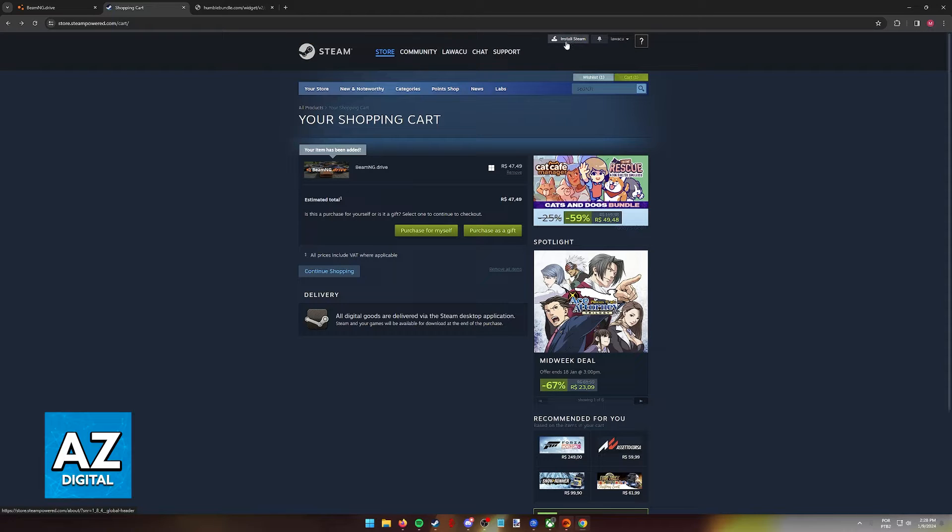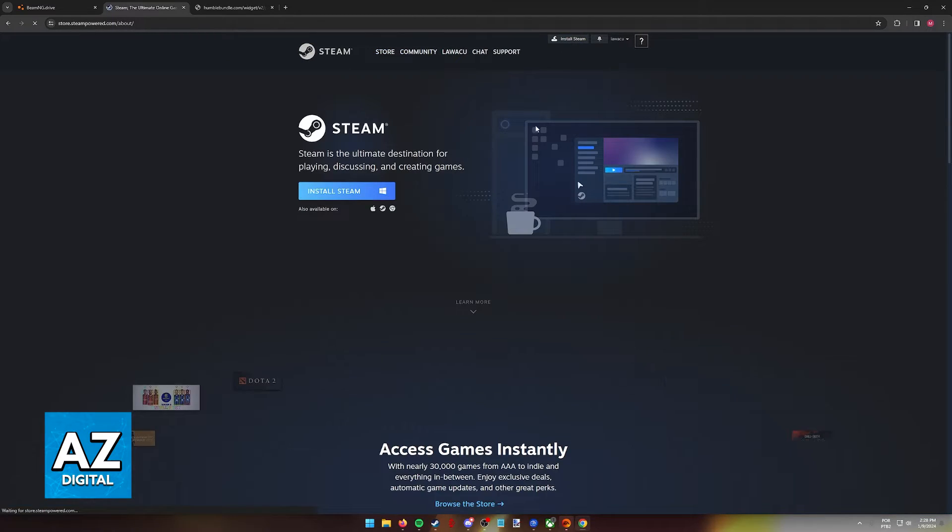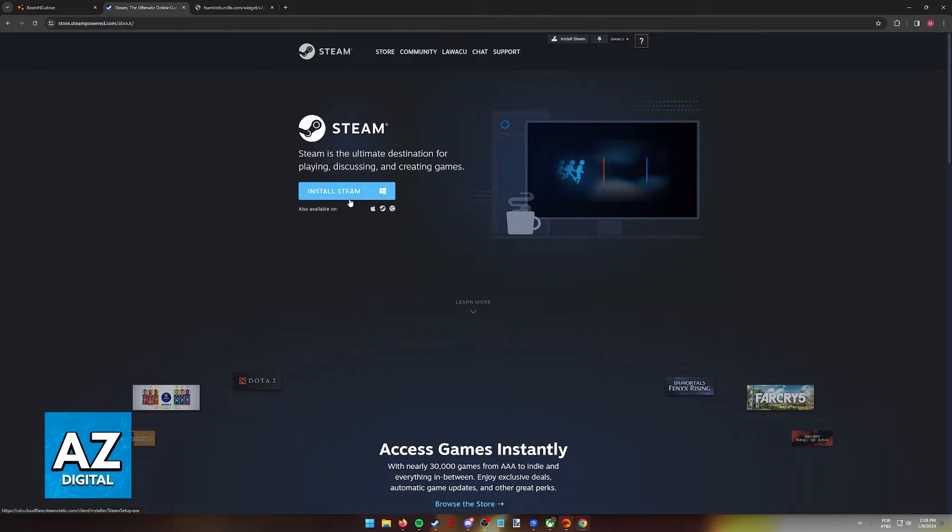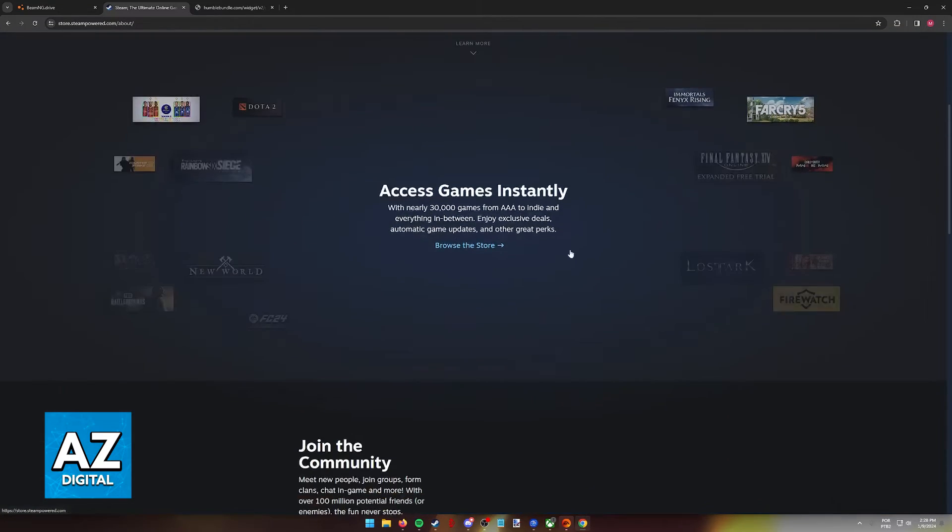So at the top of the screen, if you've never used Steam before, just go ahead and click Install Steam. This will download the launcher and you can use it to play not only BeamNG Drive, but any other game that you buy.